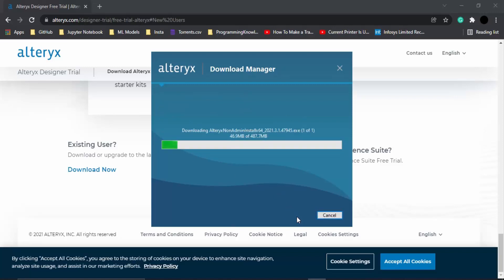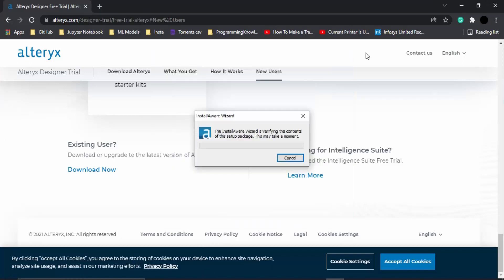Then it is going to download all the required files, so let's just wait for a few seconds till these files are downloaded. Now once all the required files are downloaded, this kind of menu will appear in front of you.